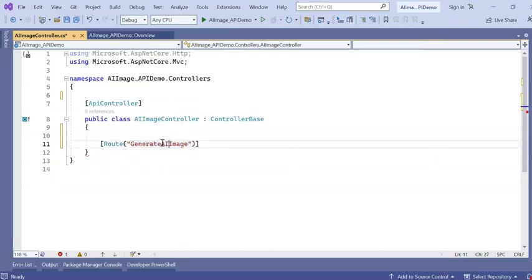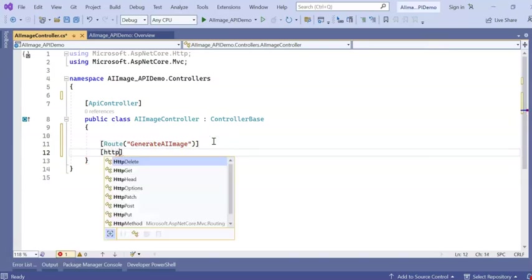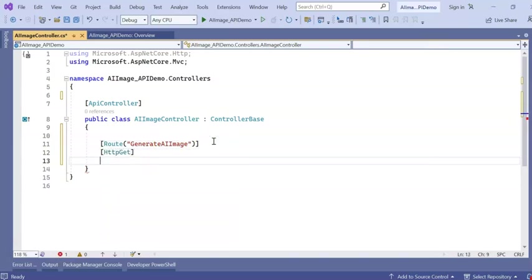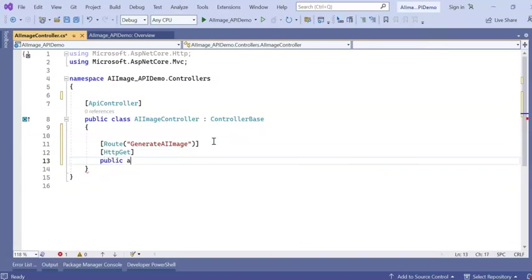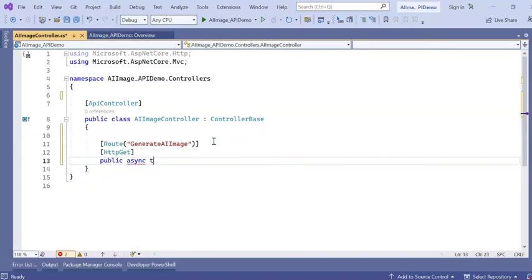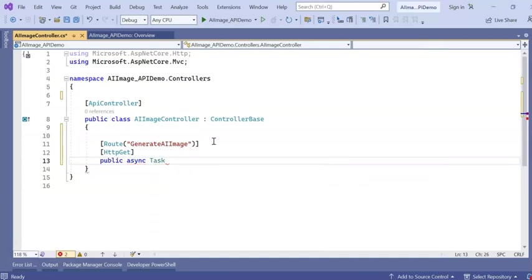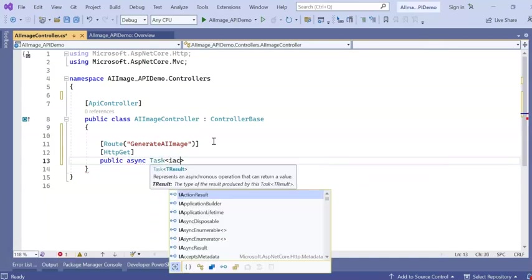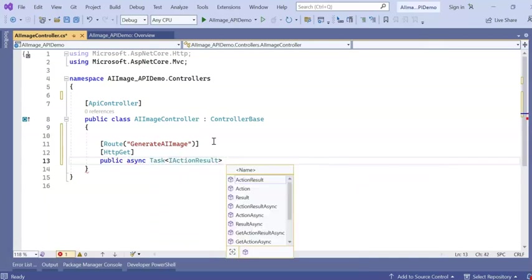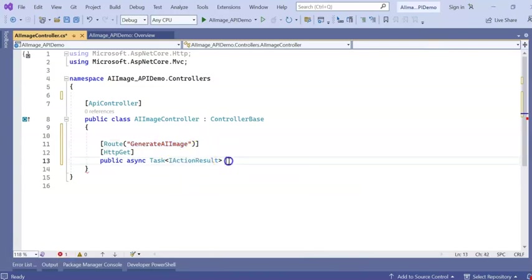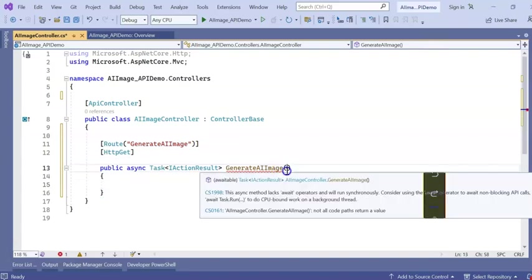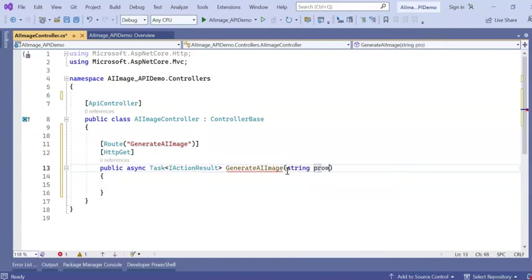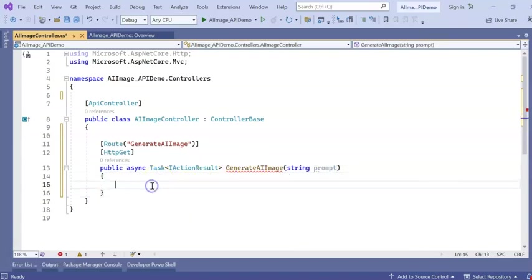So the API name is GenerateAIImage. It will be HTTP GET. Okay, so now public async. I am keeping same as my route name. It will accept a prompt which we are going to give from the input from the Swagger input.